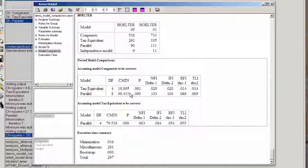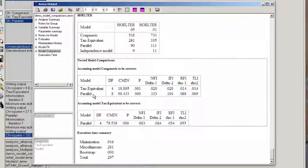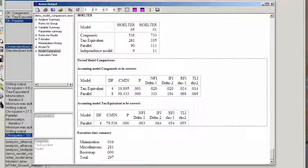Likewise, not surprisingly, fixing the factor loadings and the error variances also produces a significant difference between the congeneric model and the parallel model.